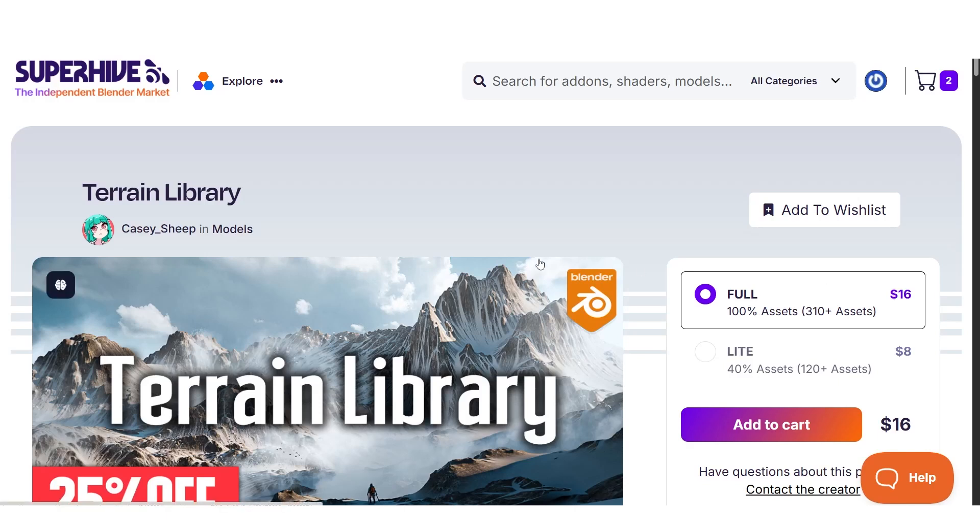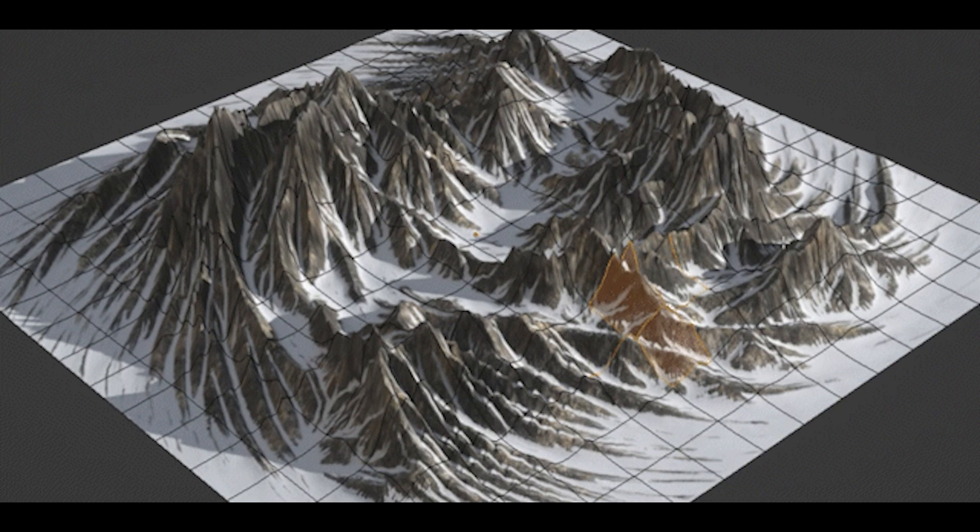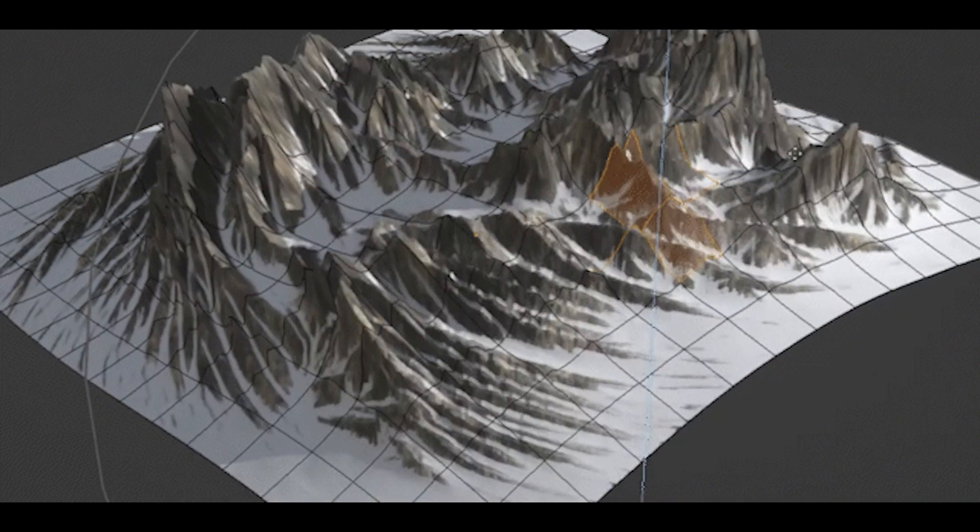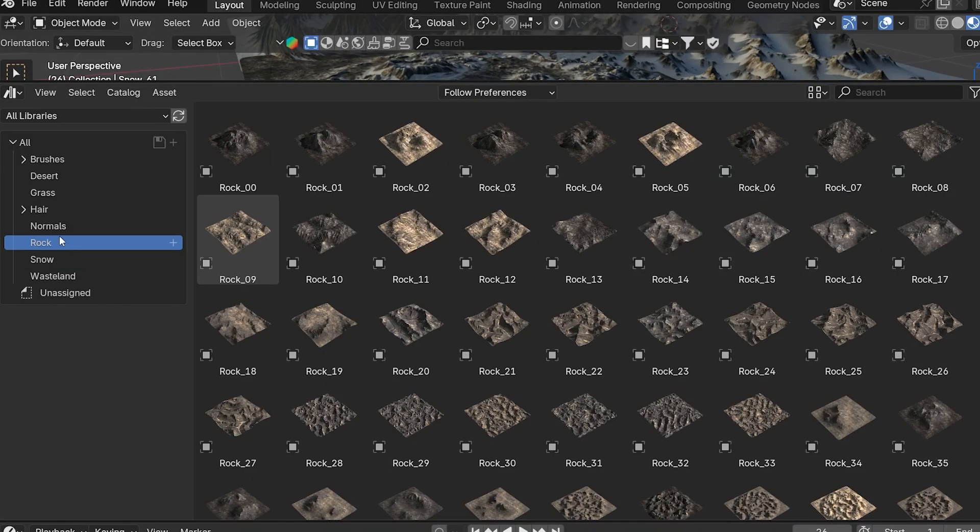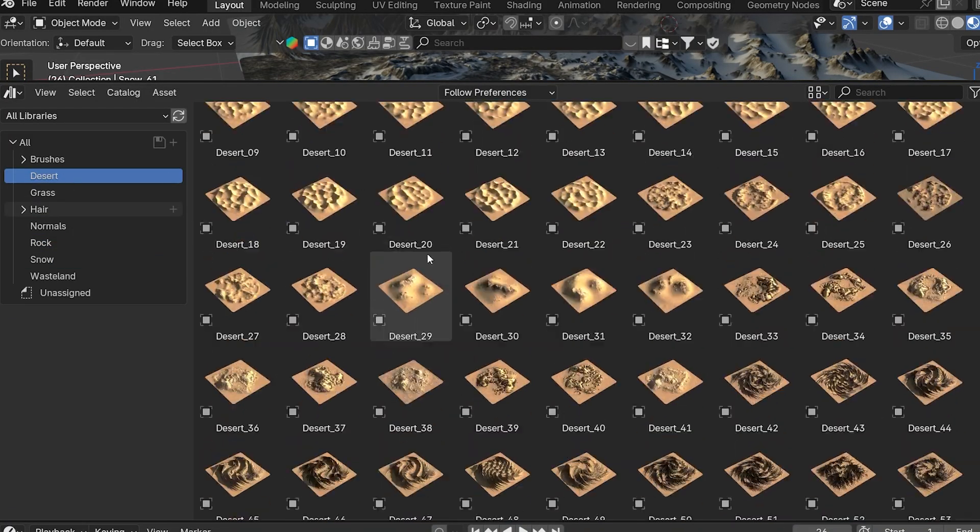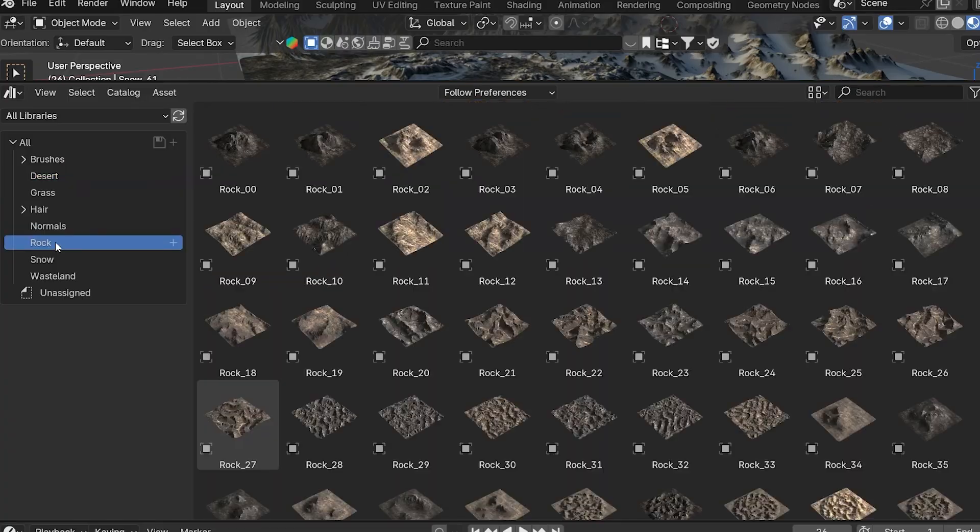Today we're going to dive into the Terrain Library add-on from KC Sheep, which is a 3D terrain asset collection featuring over 300 high-quality terrains across 5 categories.